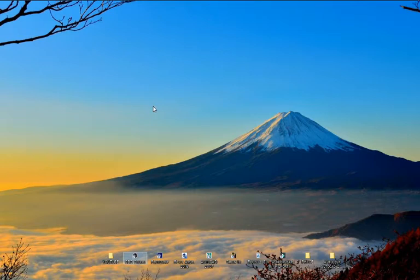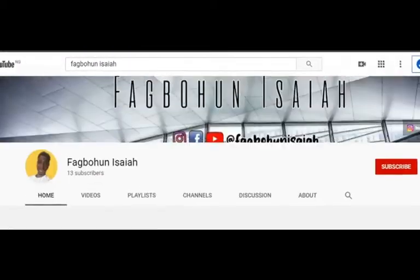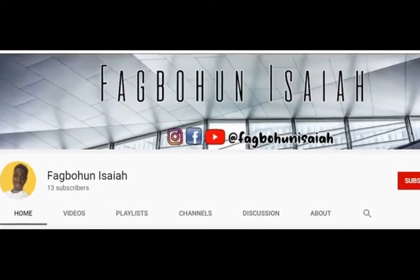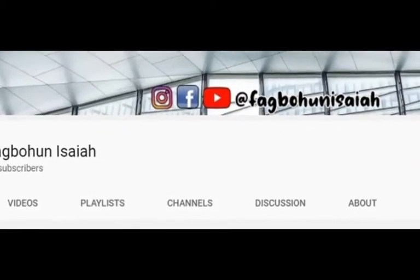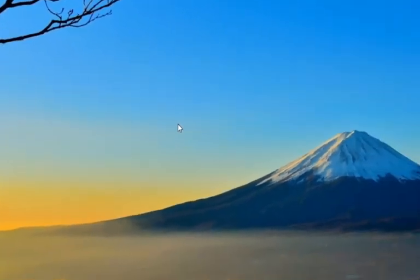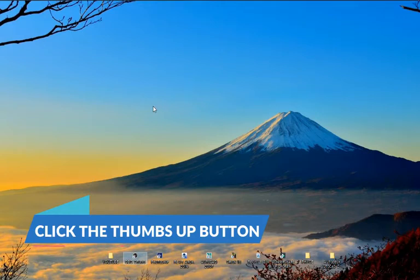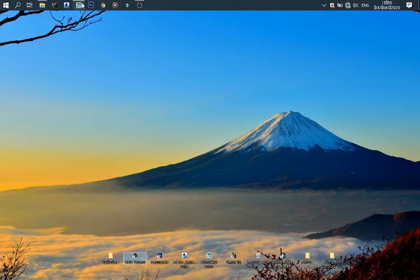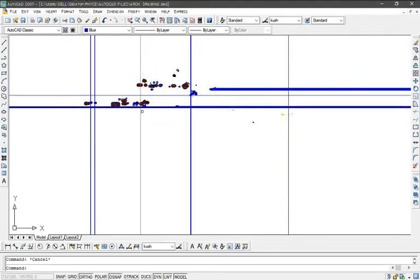Don't forget to click on that subscribe button on my YouTube channel and that thumbs up button, so that you will get notified whenever I post tutorials like this. So let's dive in.